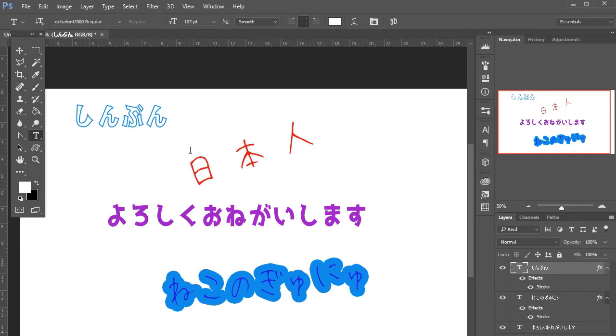And like I said, there's lots of different fonts you can choose from. I will leave some links in the description to some websites where you can download some free Japanese fonts.